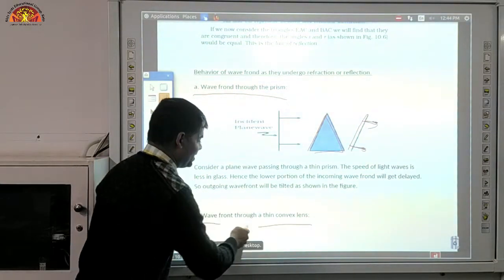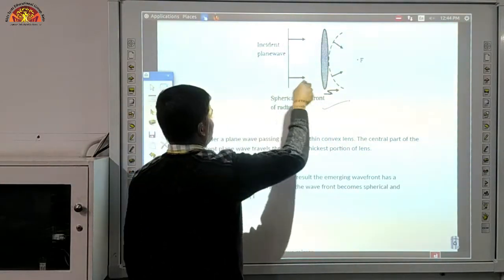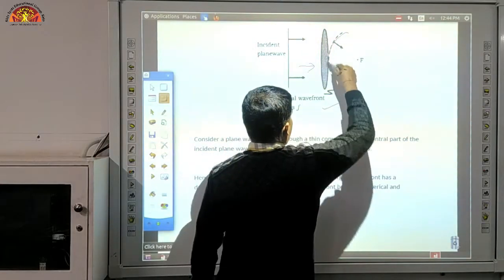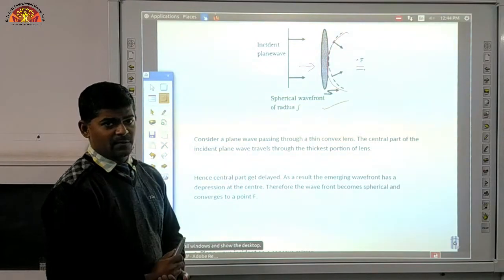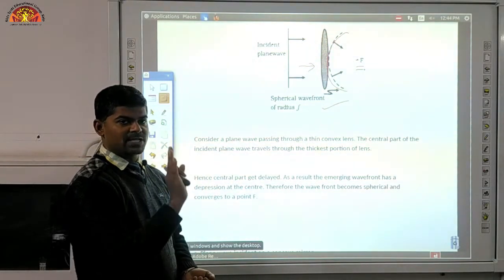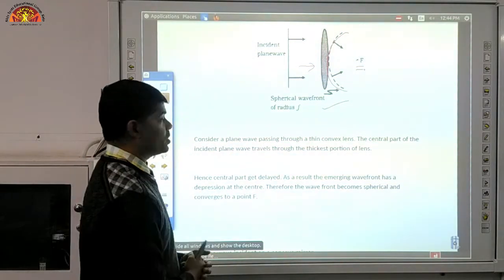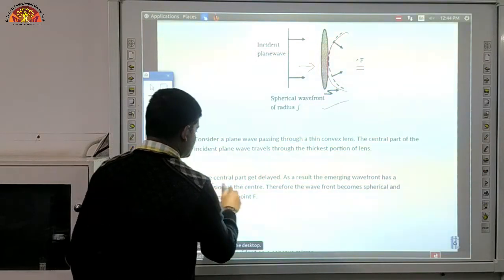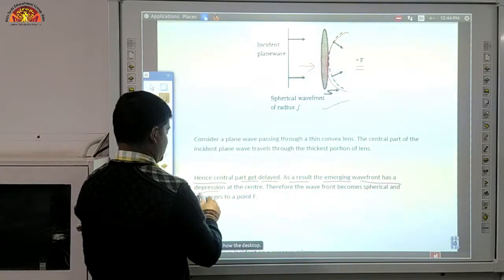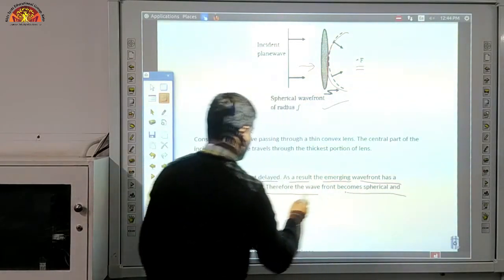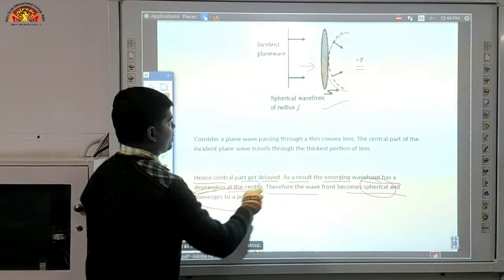Now come to the wavefront through a thin convex lens. The central part gets delayed; as a result the emerging wavefront has a depression at the center. Therefore the wavefront becomes spherical and convergent at the focal point F.